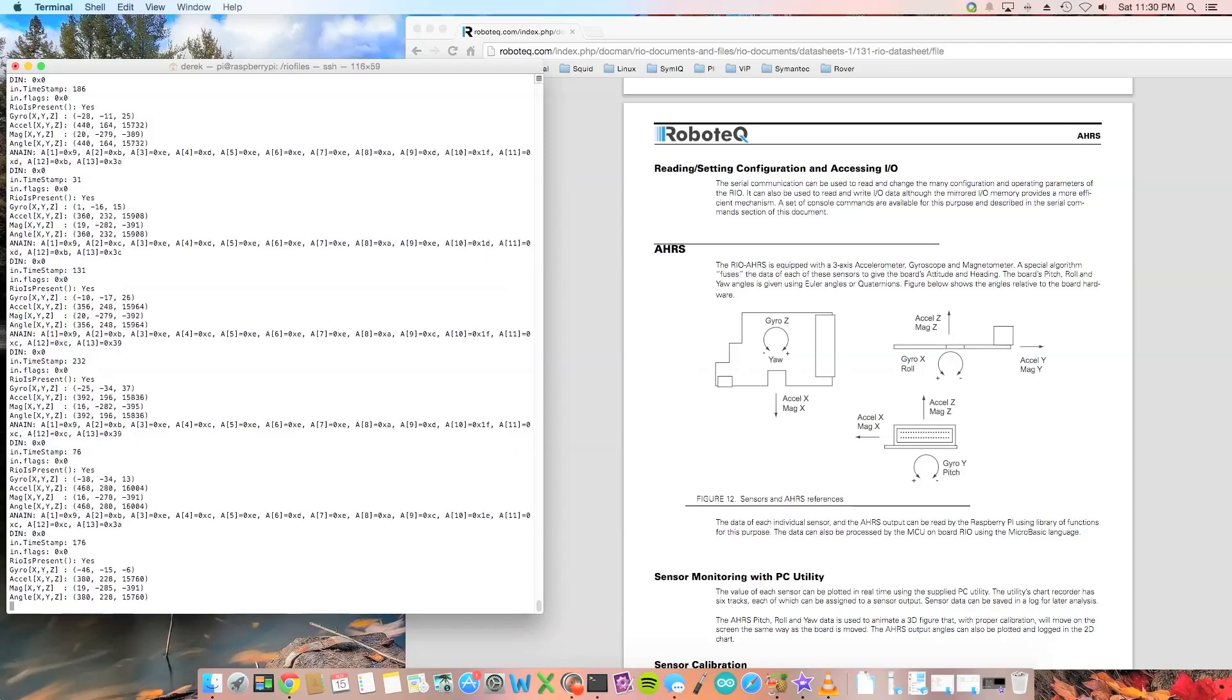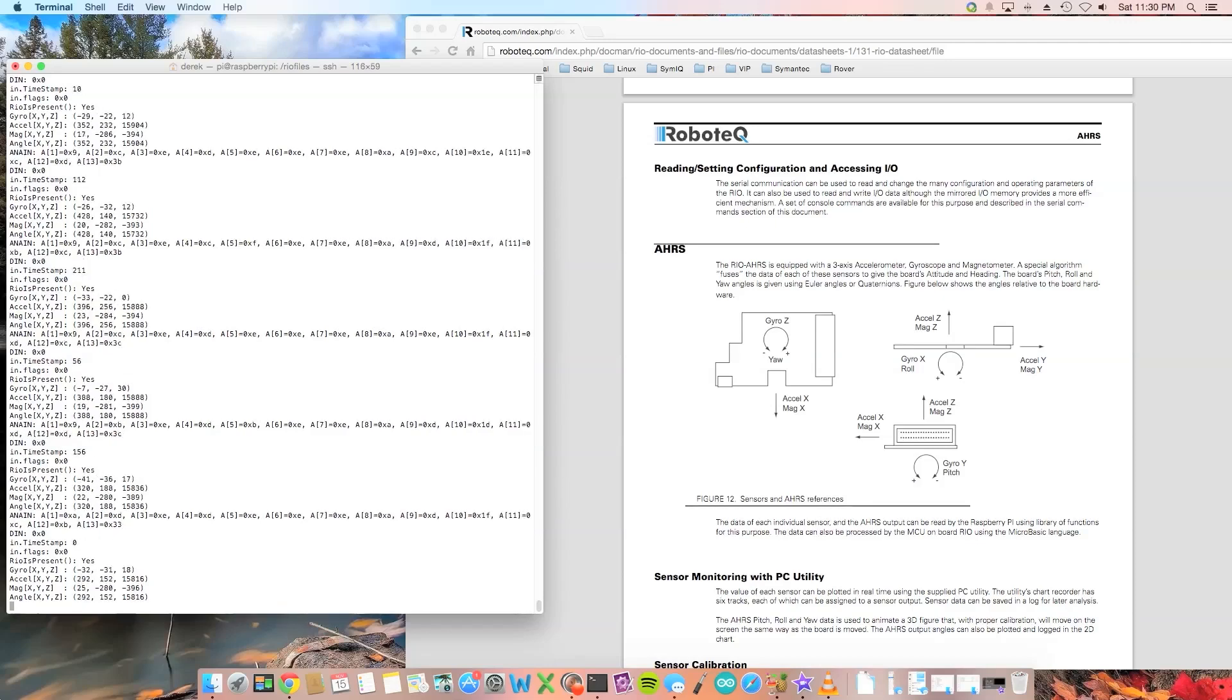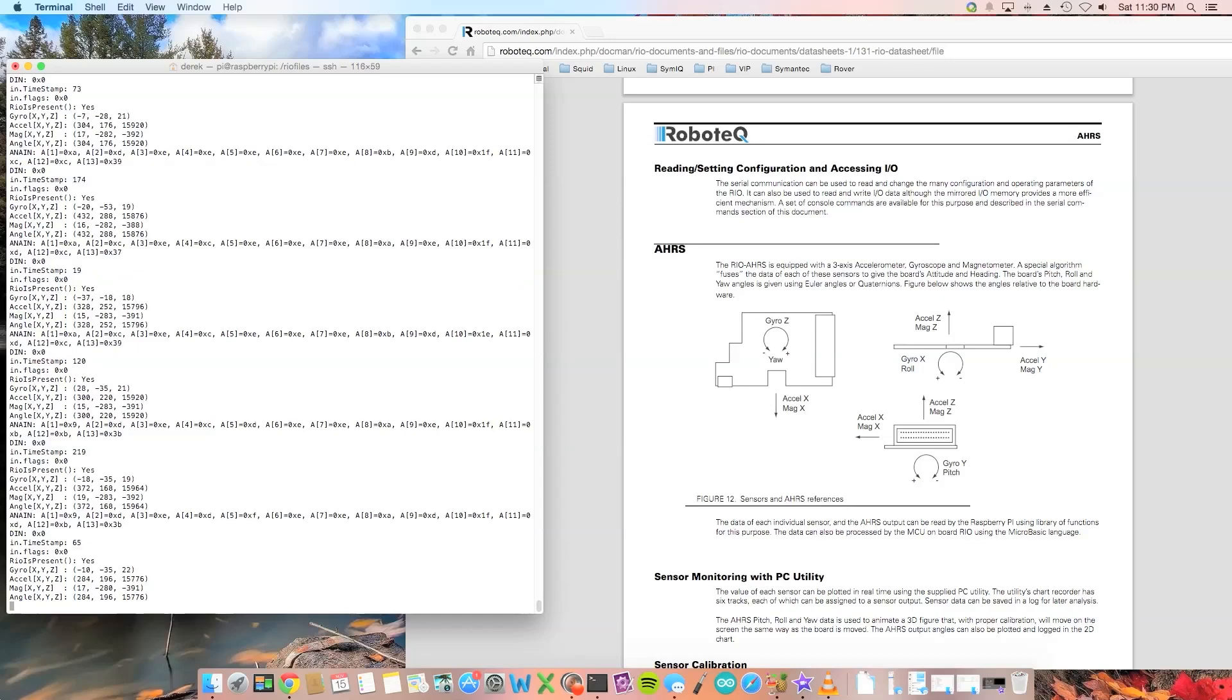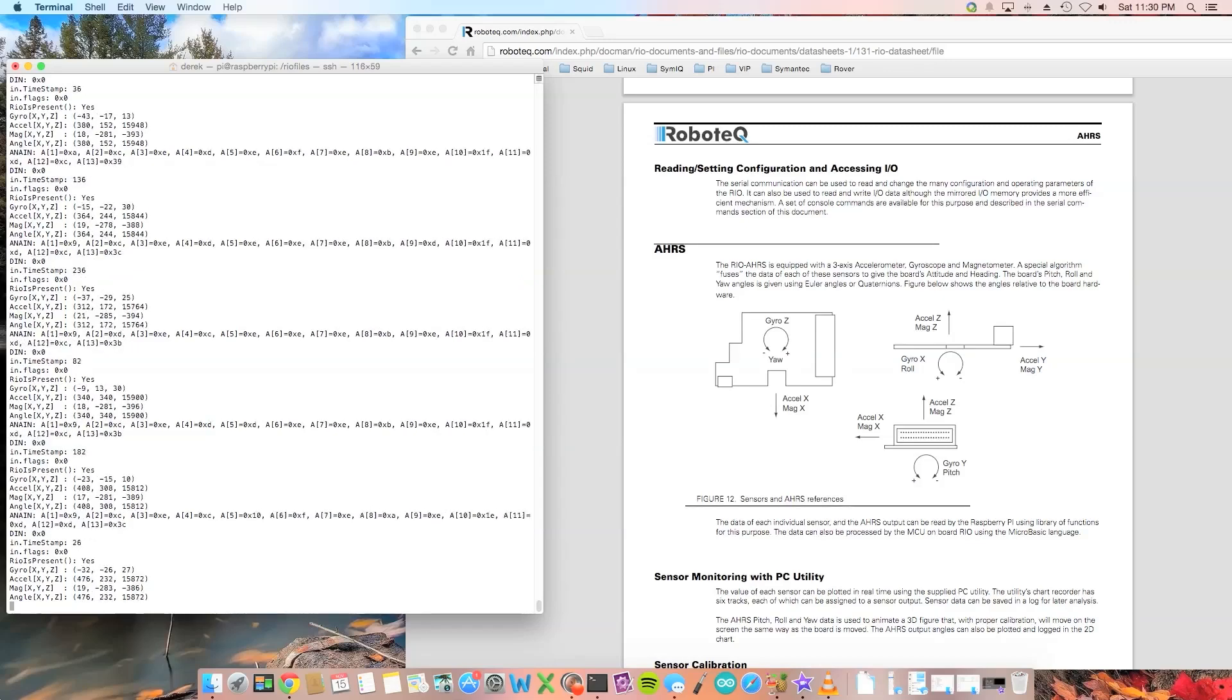I'm going to do some tests and raise the Raspberry Pi up and then tilt it to the right. So here we go and here's the Robotex documentation.